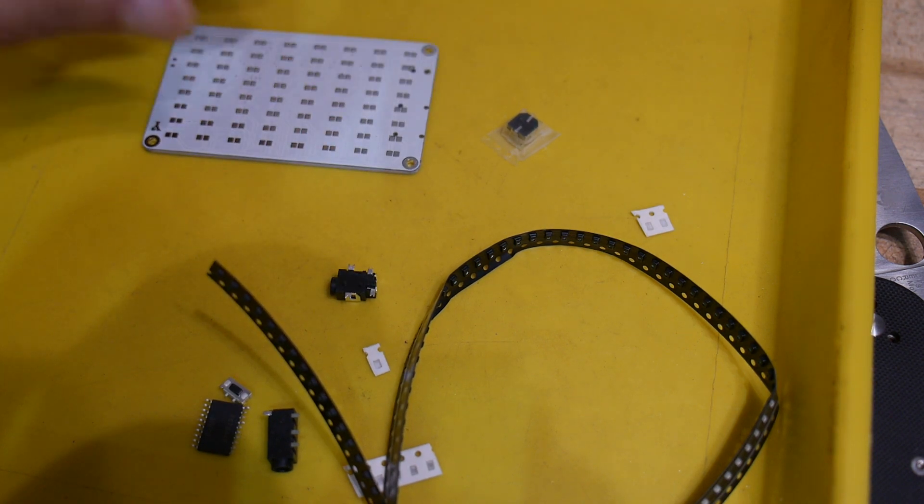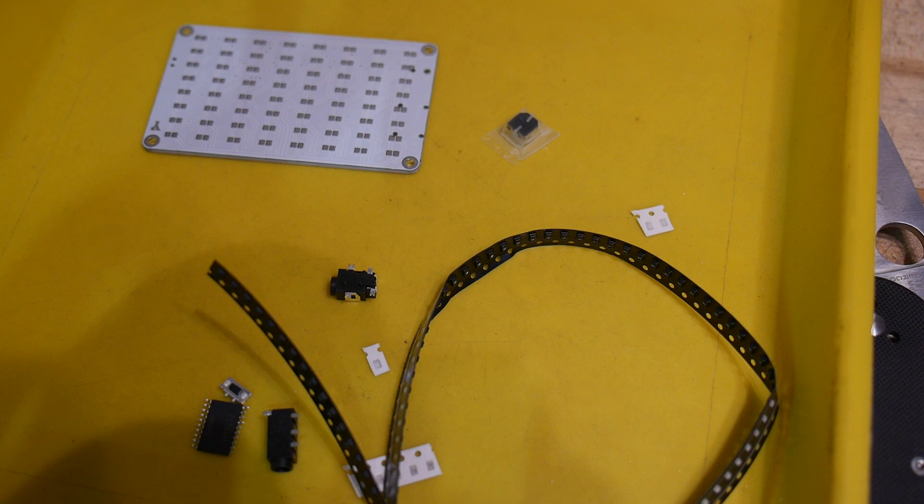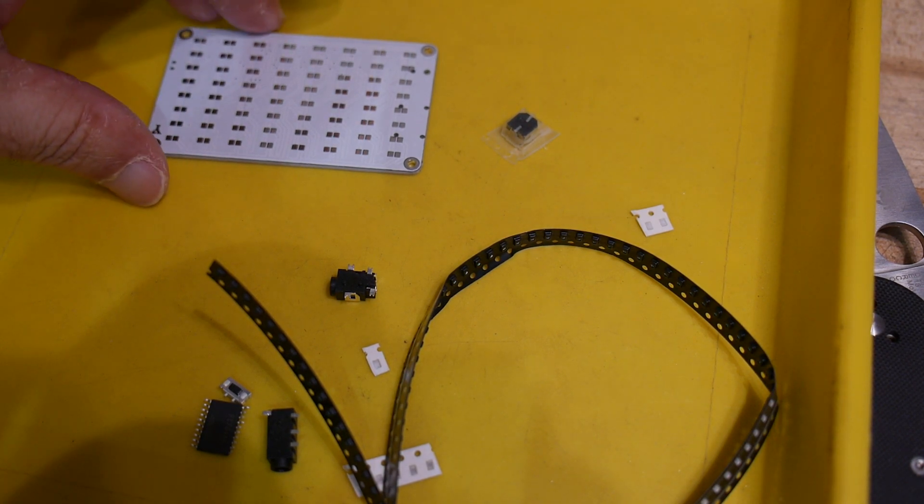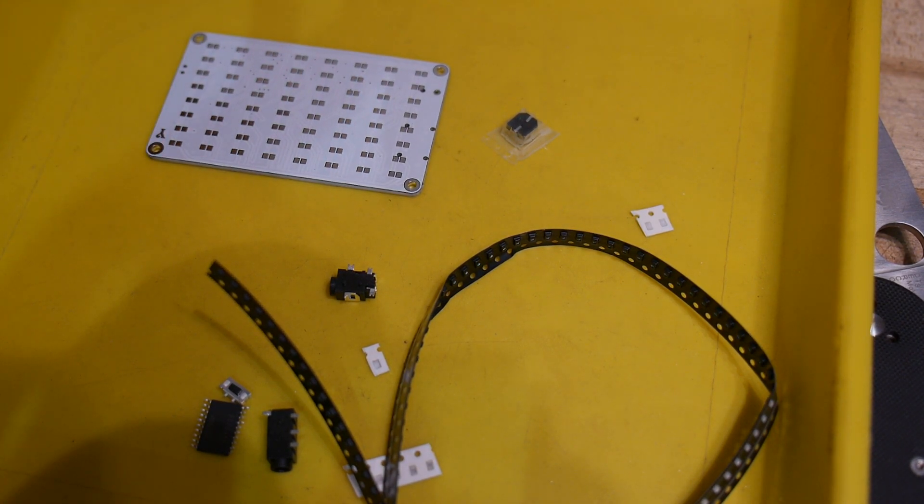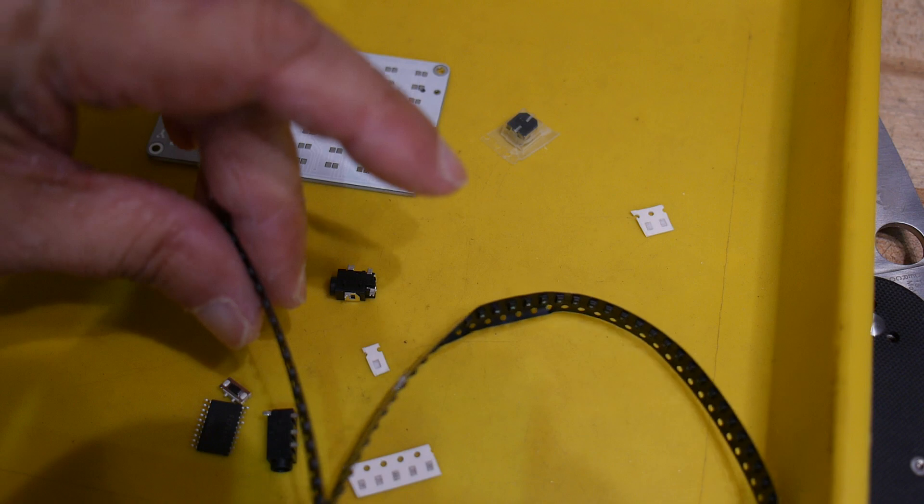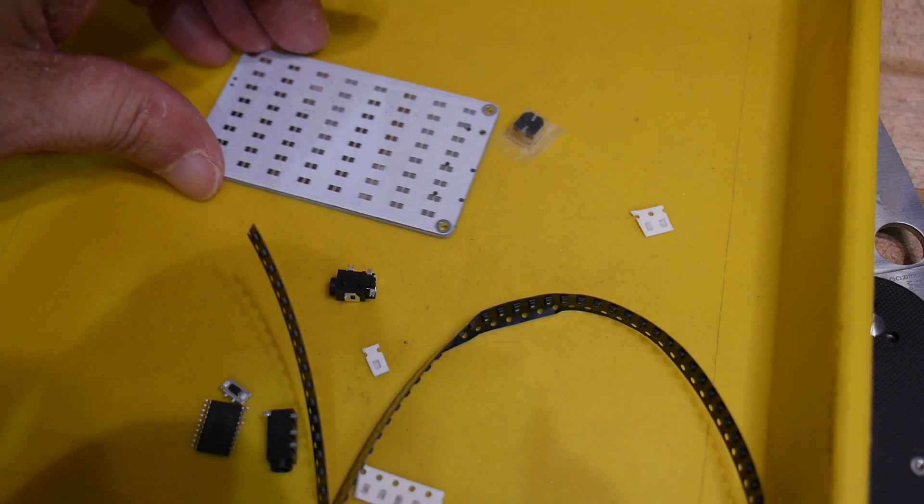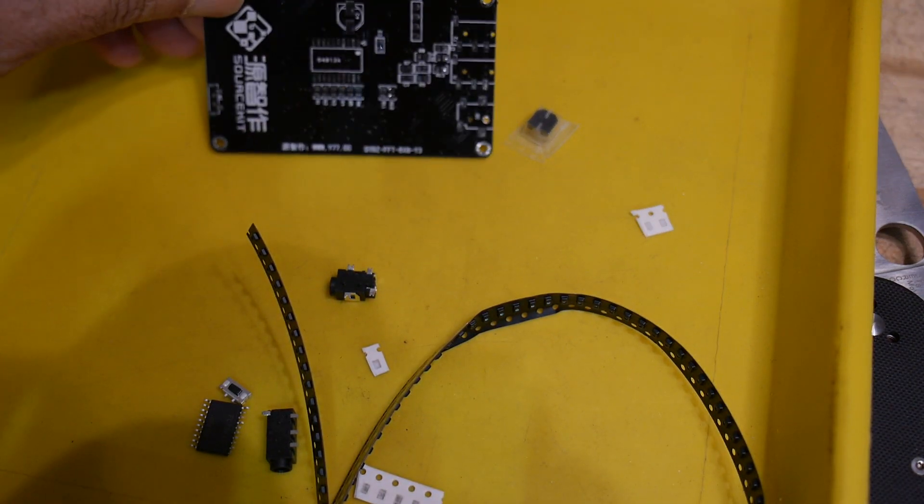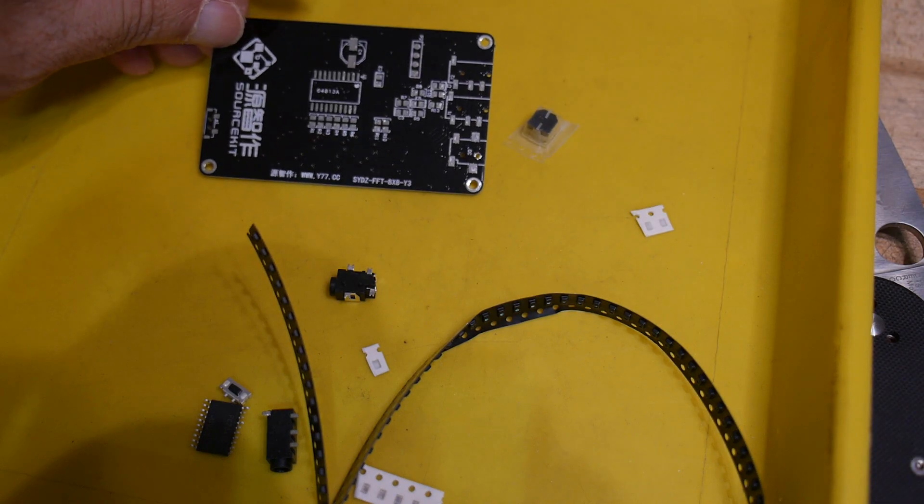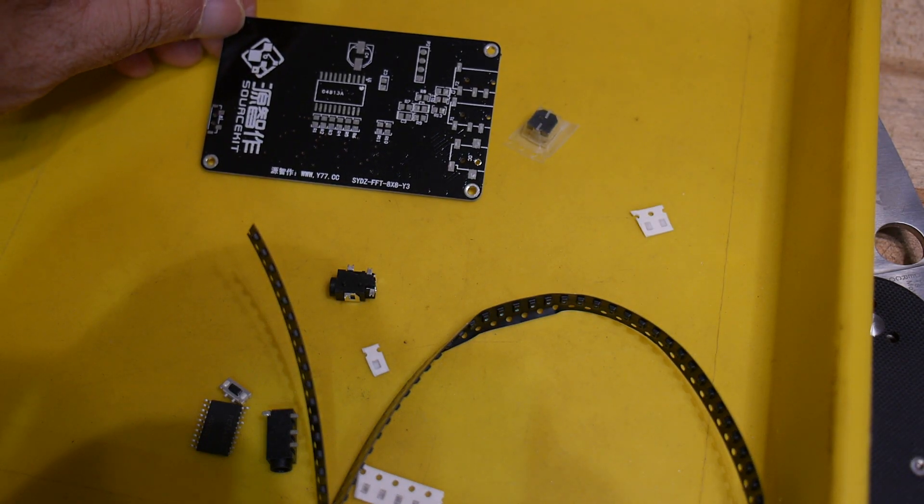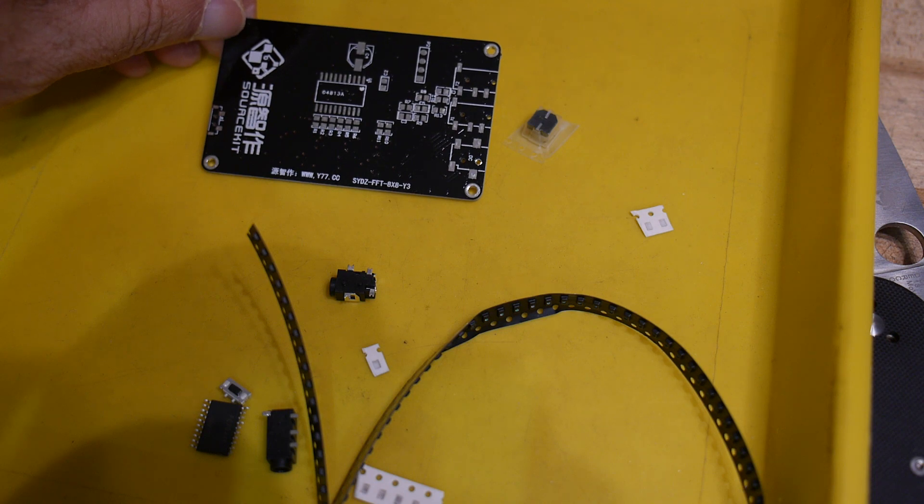The reason I bought this kit wasn't necessarily that I really cared about having an FFT. I like building kits, so I don't really care what the kit is. But the most interesting thing about this kit is it's double-sided surface mount.